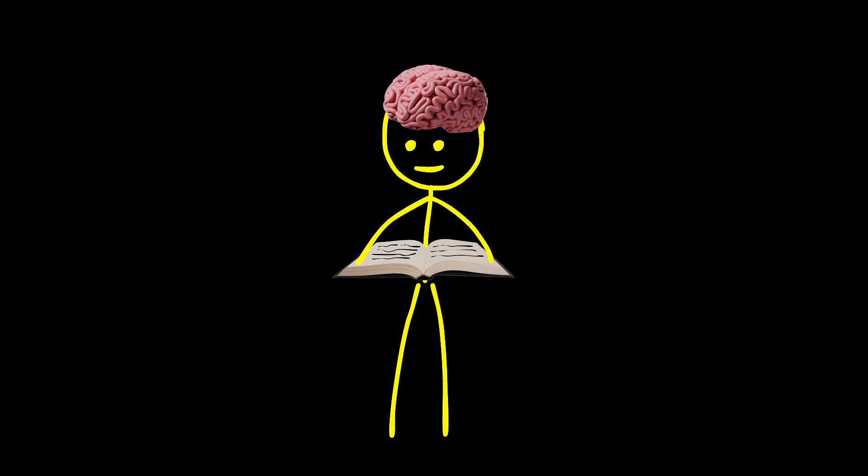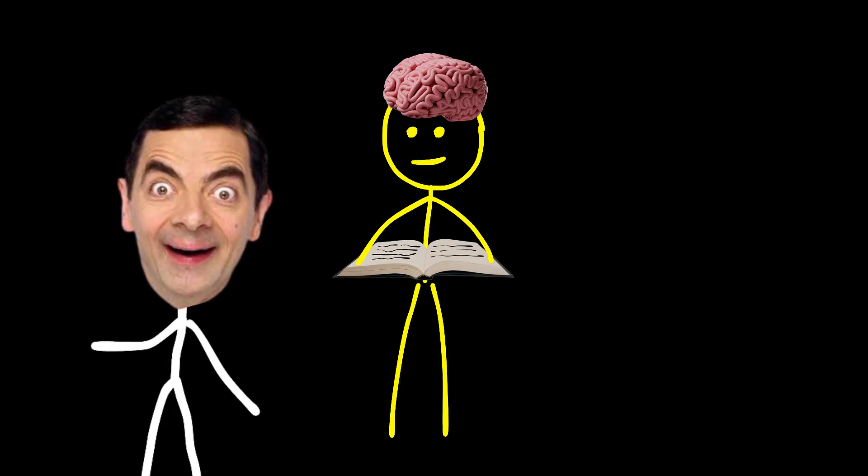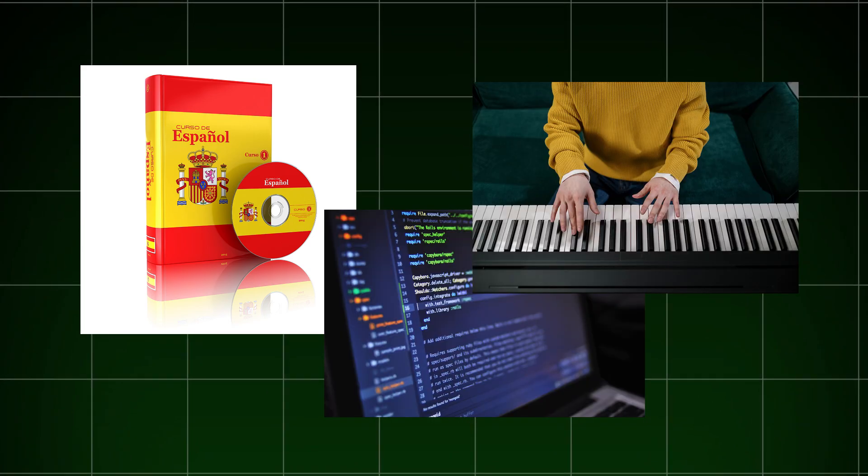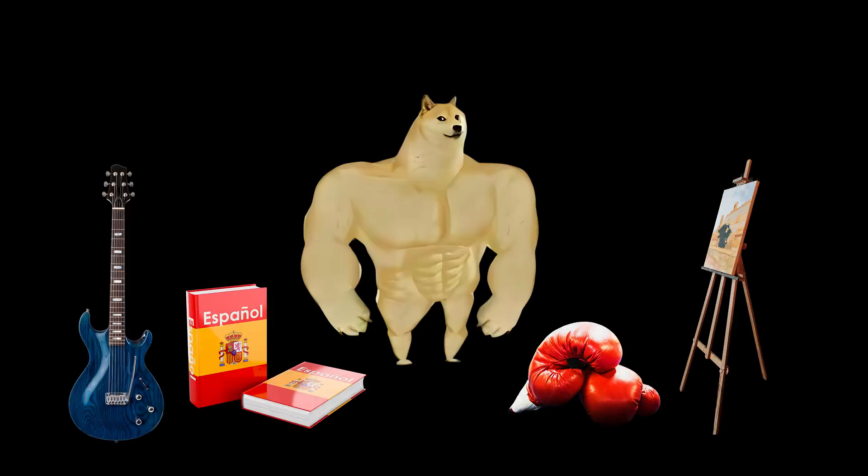Imagine being able to learn anything 10 times faster than the average person. Languages, coding, music. In this video, I'm about to share five scientific methods that will supercharge your learning process.